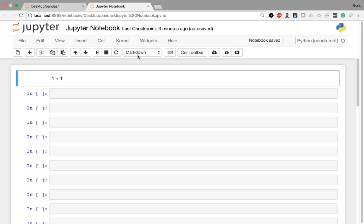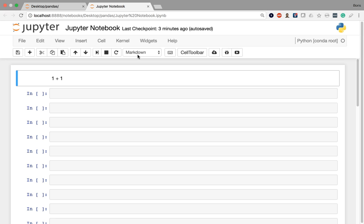All this basically means the key takeaway is that cells can be of different types. They can be either code or markdown and when you execute them with shift enter, the result that you're going to get is going to be dependent on what that cell type is currently listed as. So in case you're executing a cell that's valid Python code and you're getting an output instead of the actual proper result, that might be because the cell is being rendered as markdown. So keep your eye on this bar whenever you see things like that.